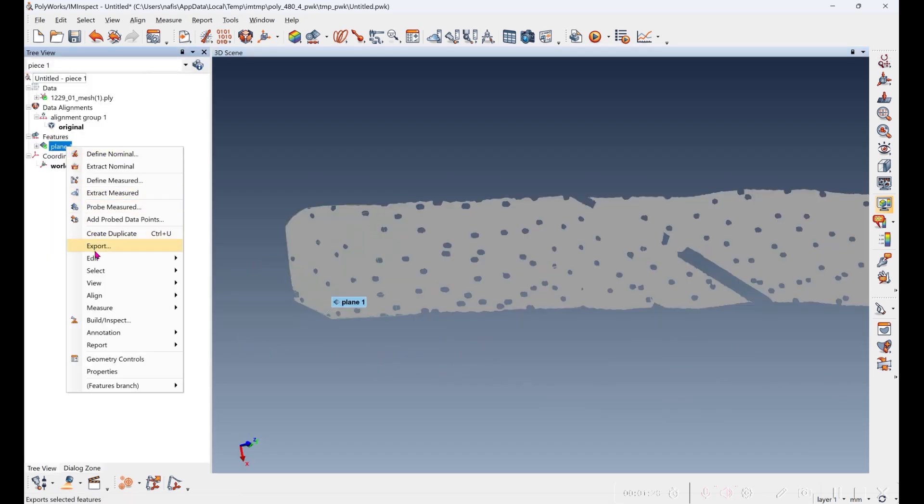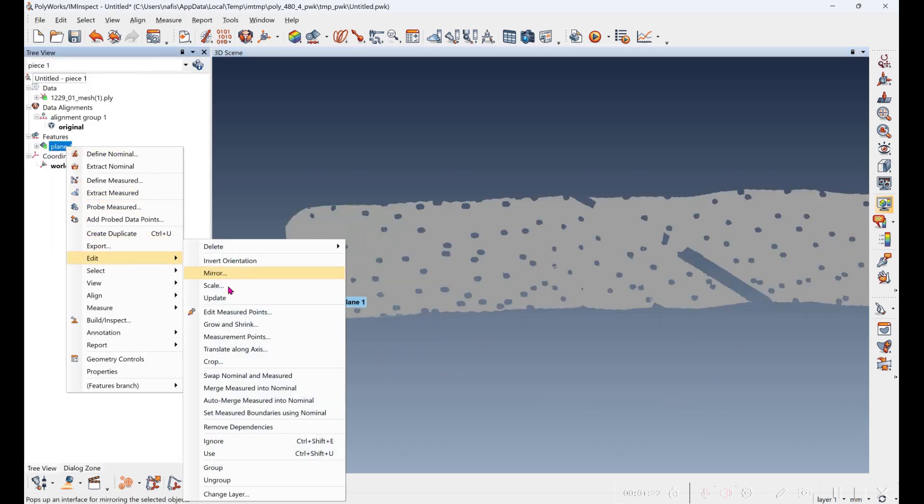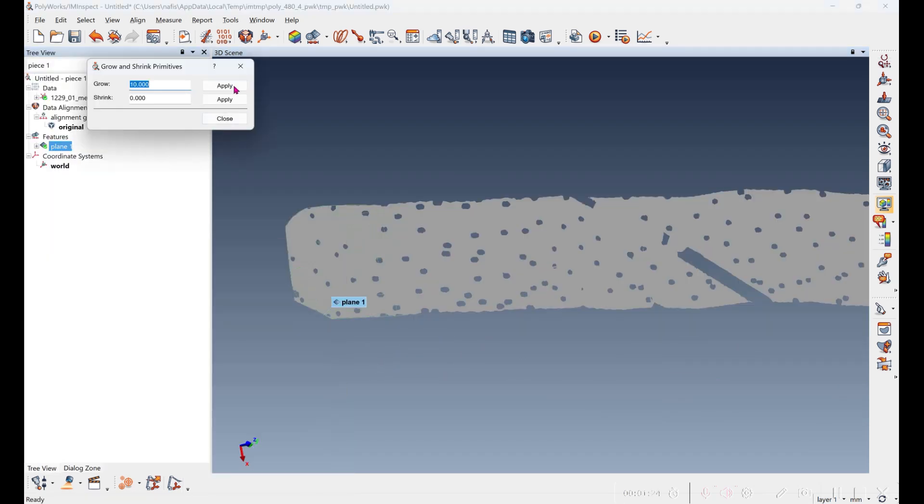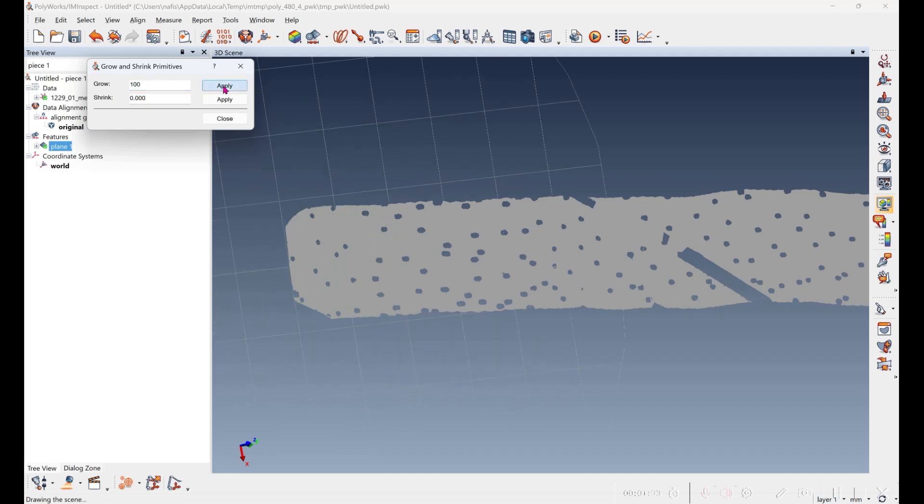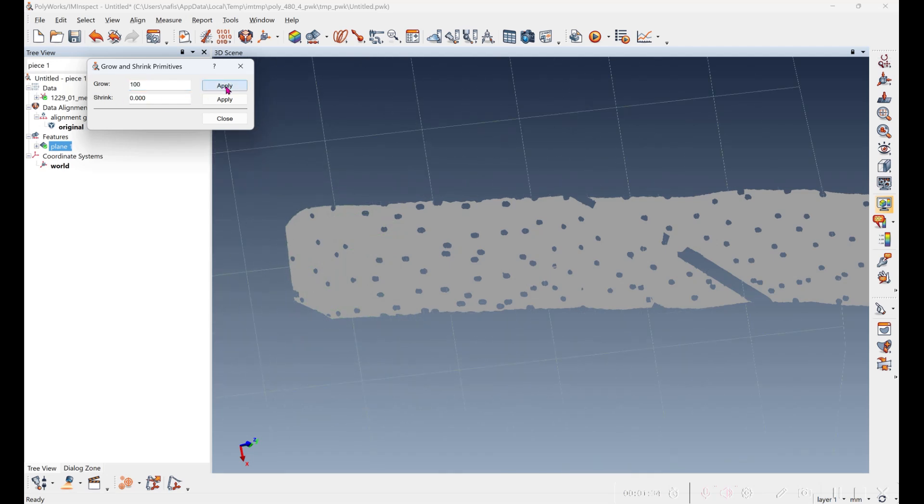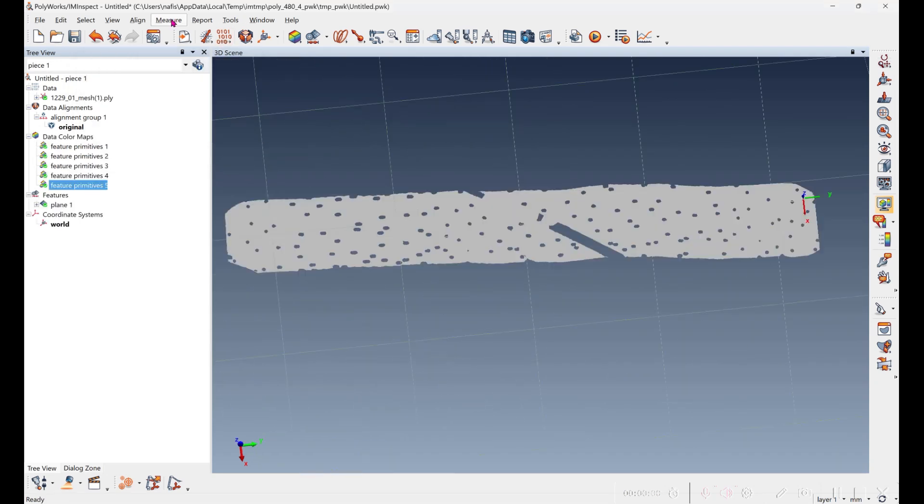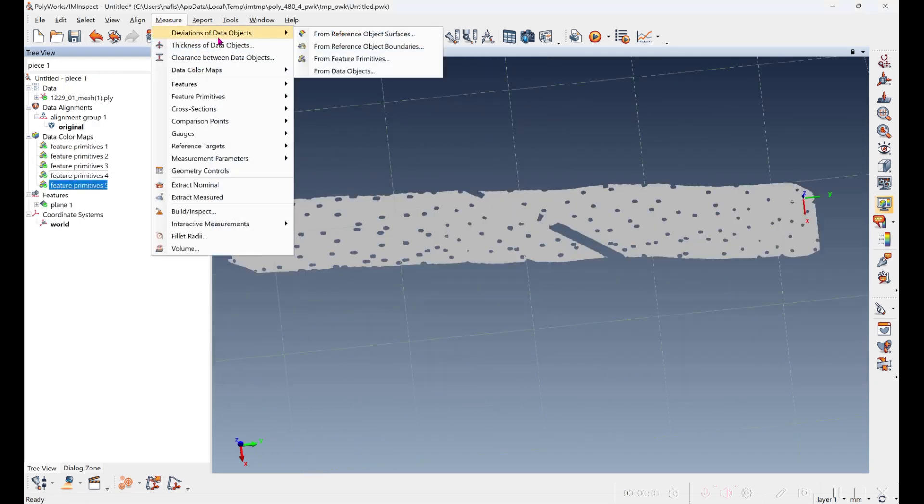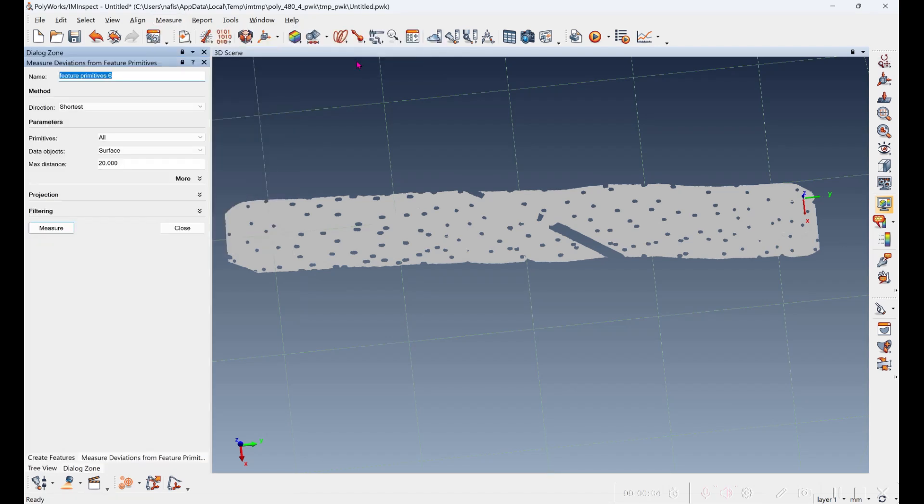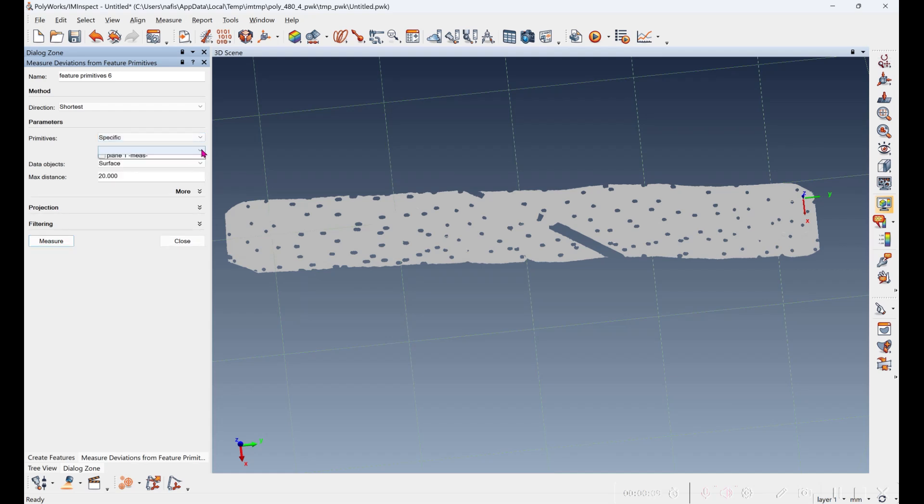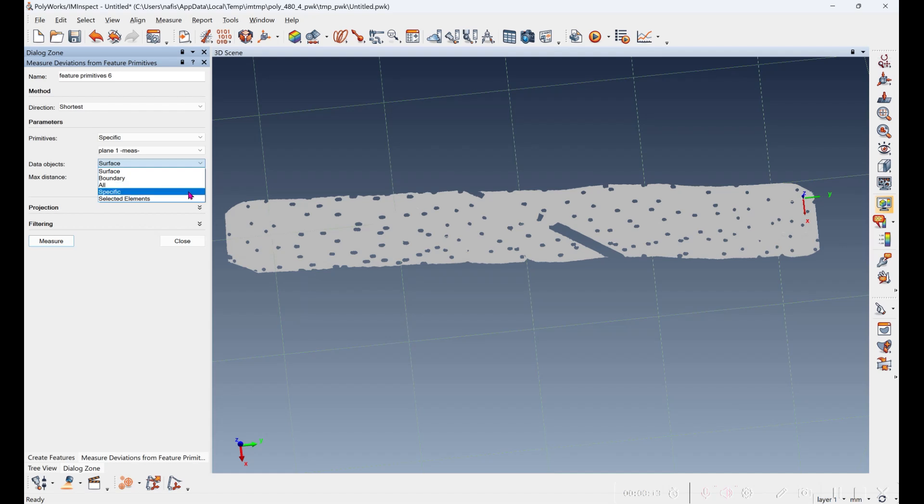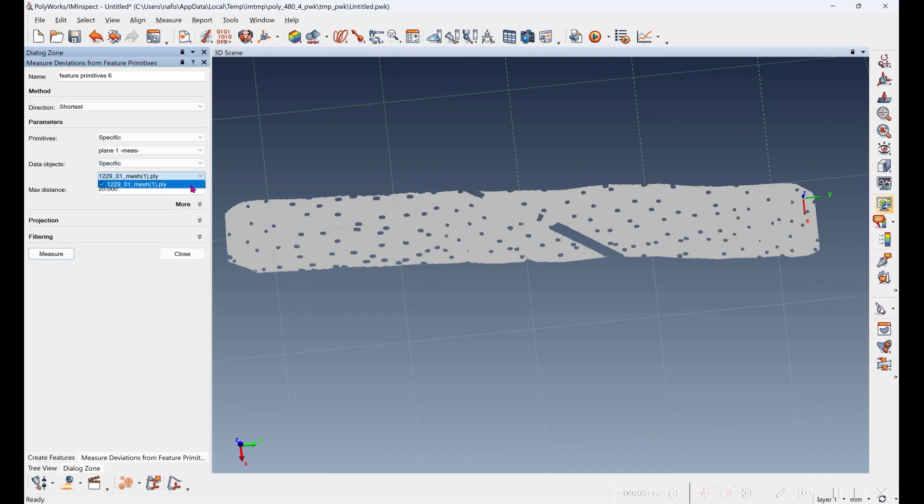Now we're going to expand the plane so that it actually encompasses the whole scan. So we're going to measure from the primitive, from the plane, to all the points in the mesh. And we'll measure.